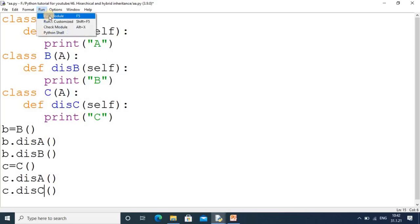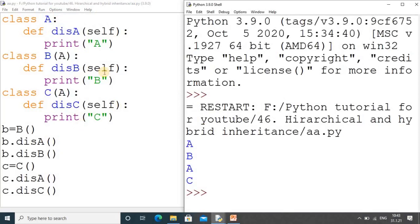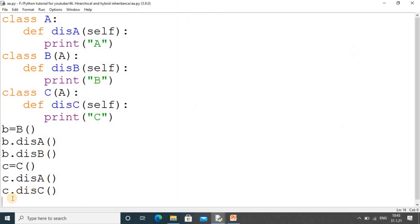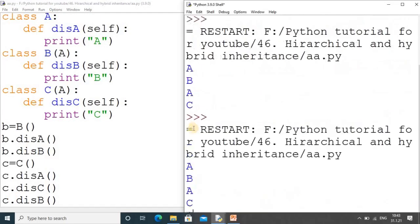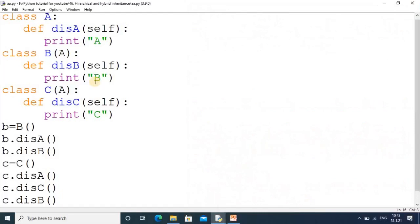Let's check the output step by step. Object B calling display_a gives output 'a', display_b gives 'b'. Object C calling display_a gives 'a', display_c gives 'c'. To confirm, if I try to call 'c.display_b', an error occurs because derived classes cannot access data from each other — only from the base class.